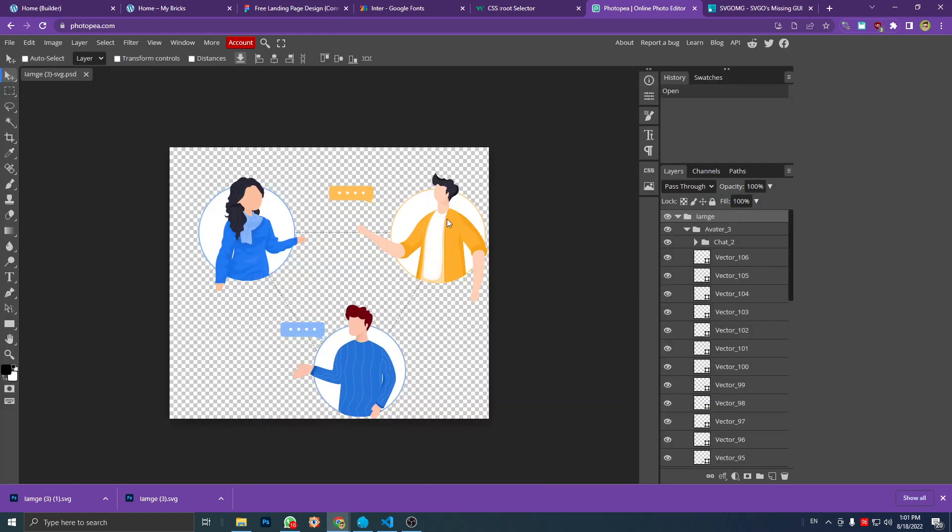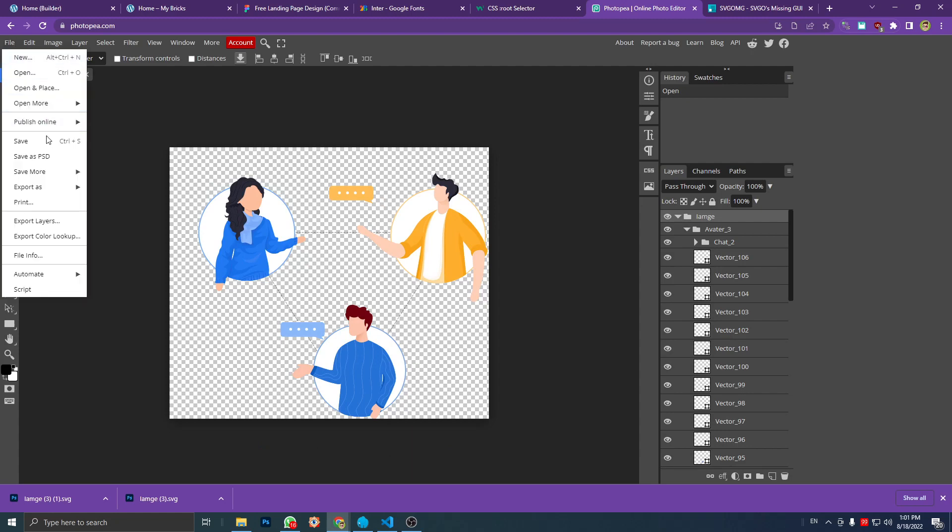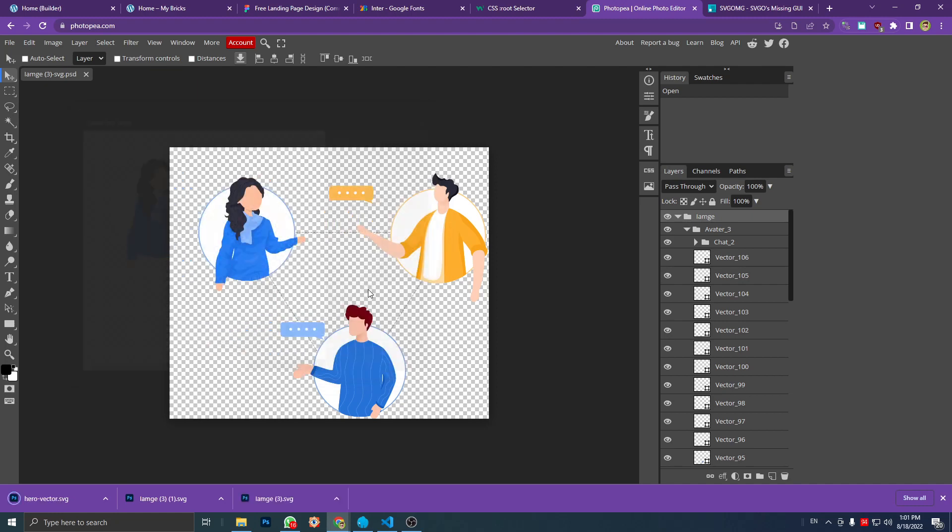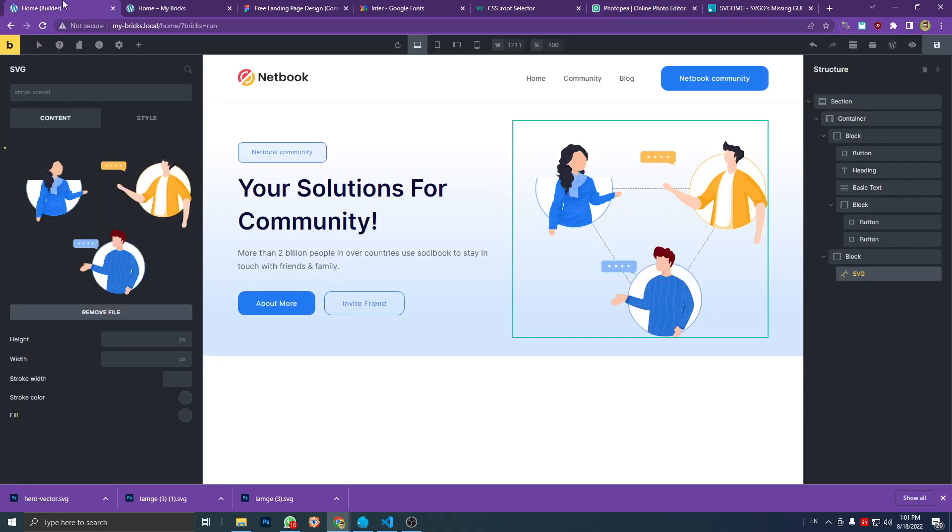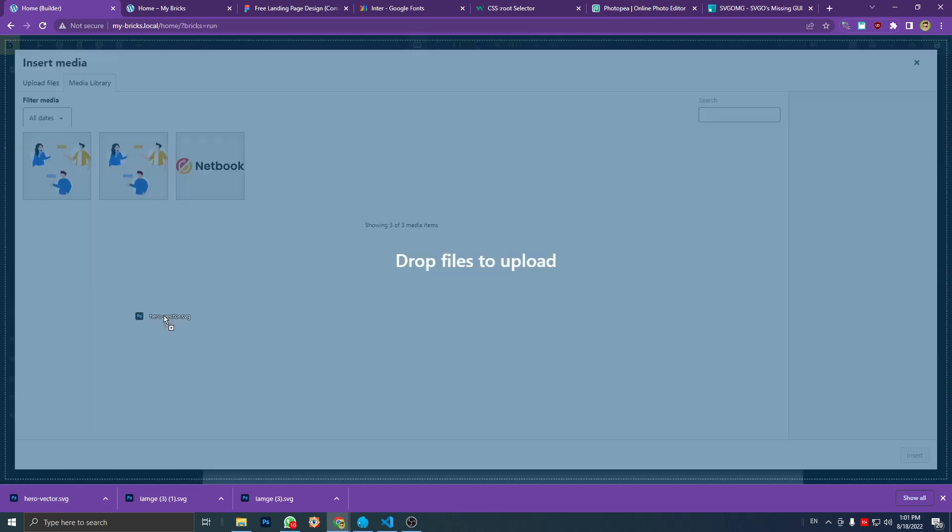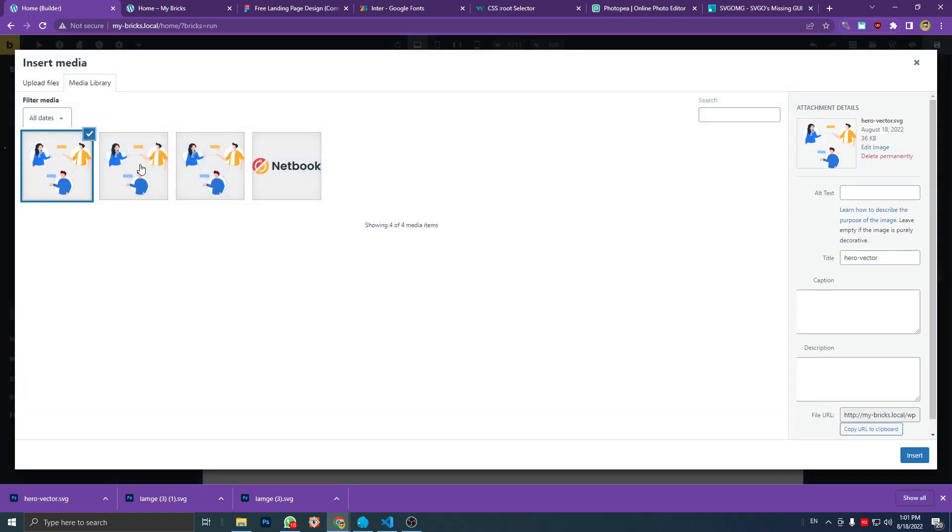Okay, so far that's good. I'm going to export it as an SVG file, so I'm going to leave it the default name, hero. Let's save it. Now we have a new file exported from potop.com and I'm going to change this vector with the new one.